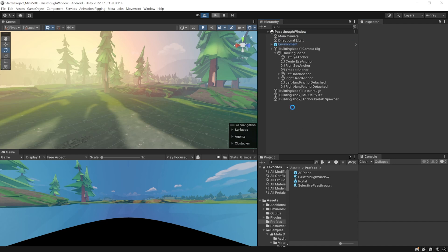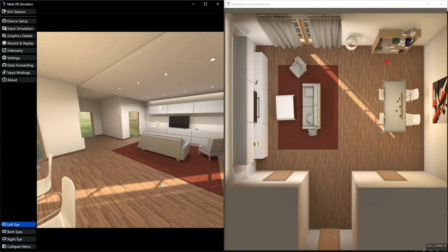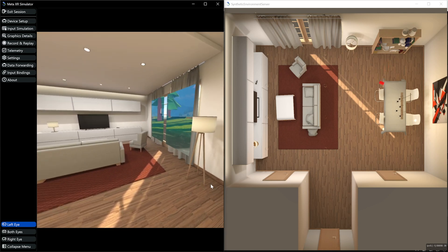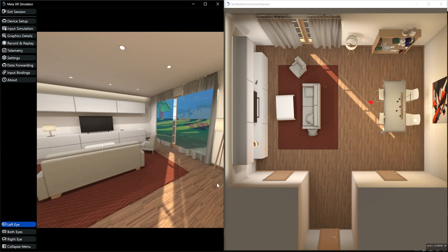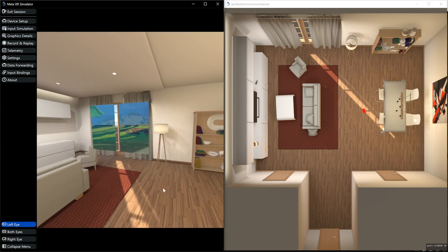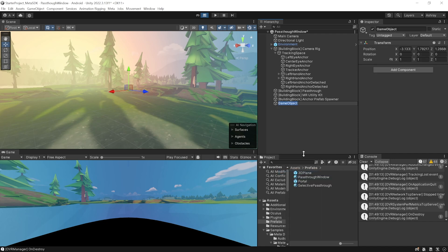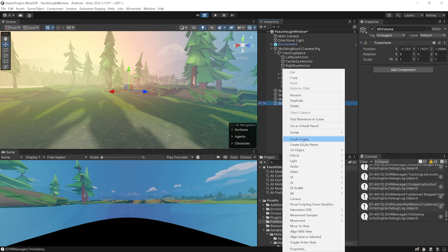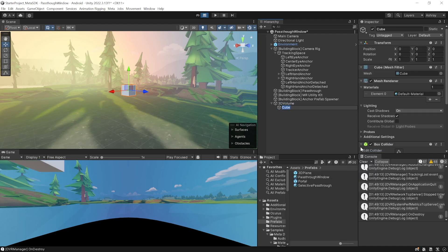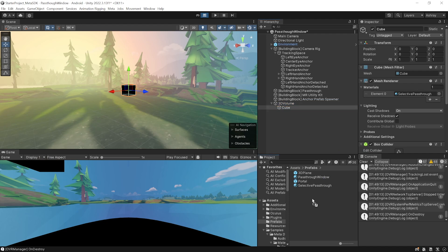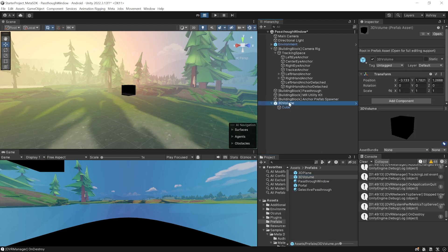Save the scene, press Play, and test it out. You'll see the portals have spawned on the doors and windows. However, you may notice the portals occlude furniture. To fix this, create an empty game object called '3D volume', and create a 3D cube as its child. Add the selective passthrough material to this cube.